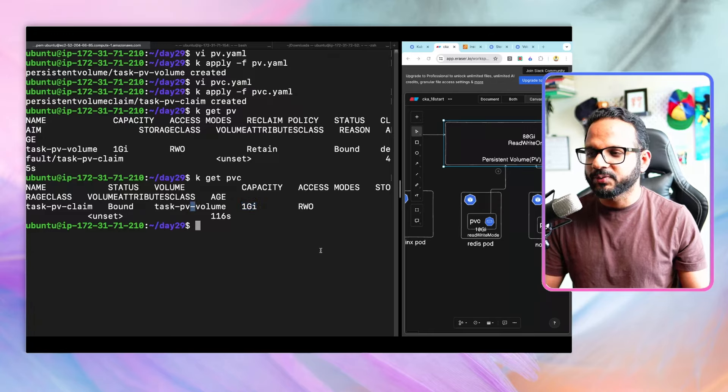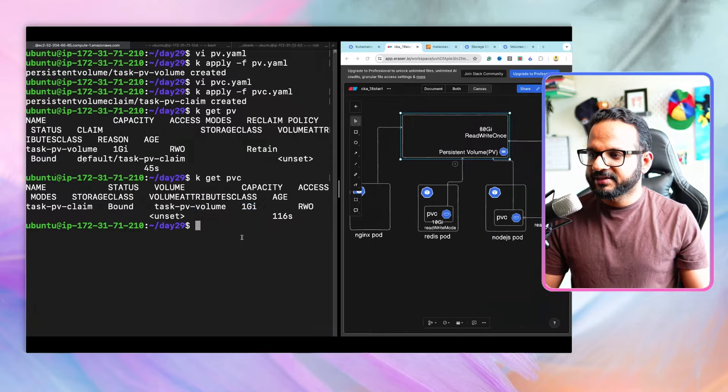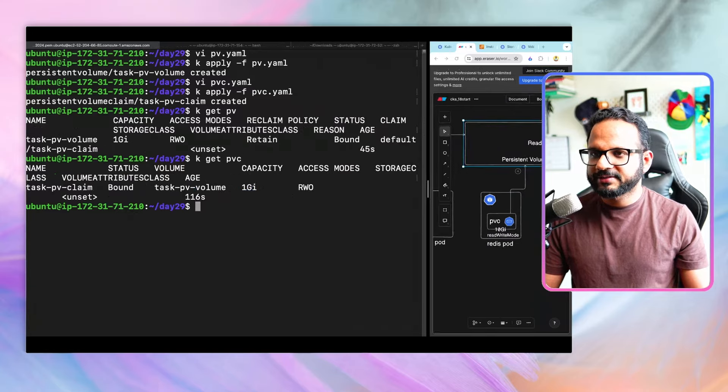The three reclaim policies are: Retain (PV remains in Released state, unavailable to other PVCs), Delete (PV is also deleted when PVC is deleted), and Recycle (PV becomes available again for other PVCs once the current PVC is deleted). If I do kubectl get pvc, the status is also Bound and the access mode is ReadWriteOnce. The capacity shown is 1Gi — the total capacity of the PV it's bound to.